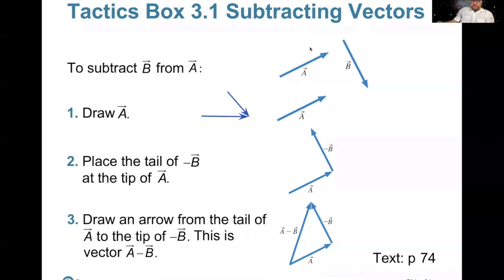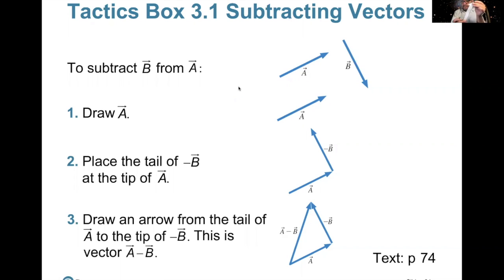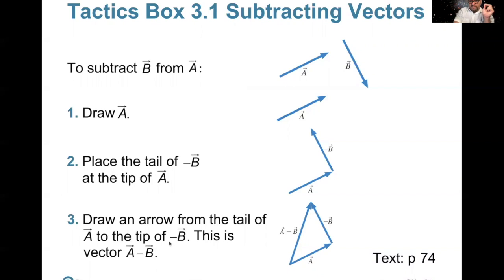To subtract B from A, draw A, then place the tail of minus B at the tip of A — so we've reversed B. Here's B; minus B looks like this. So A plus minus B: draw an arrow from the tail of A to the tip of minus B. This vector is A minus B. There it is. We've done it.